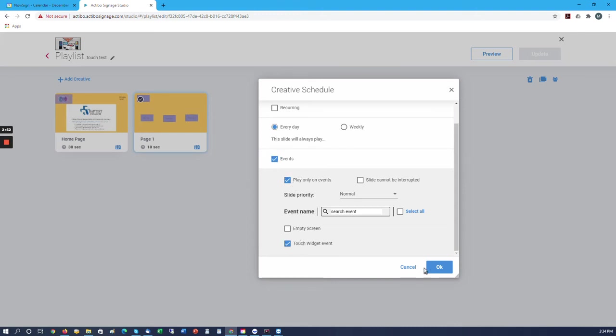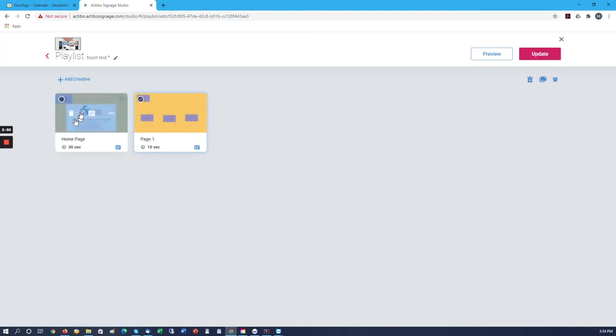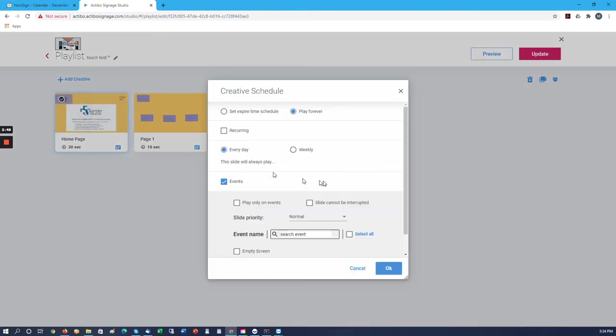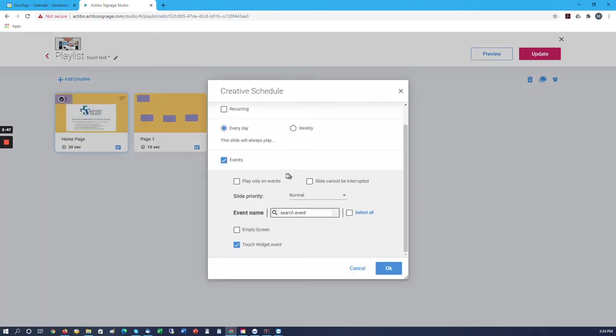On this one, we also want to do the same. We don't want to say play only on events. We simply want to say events and touch widget events so that we can call the home page back up from other pages. We just don't say play only on events.